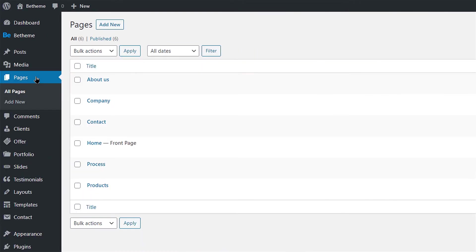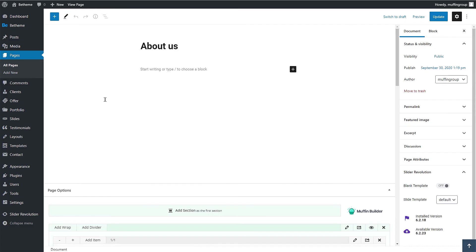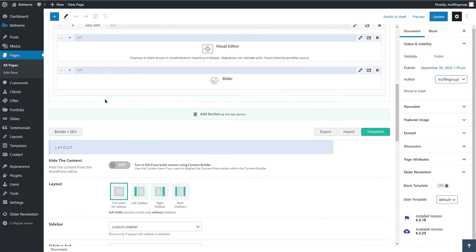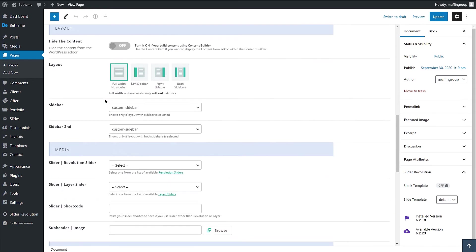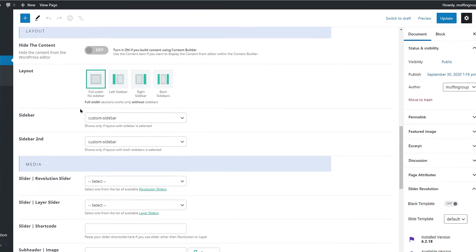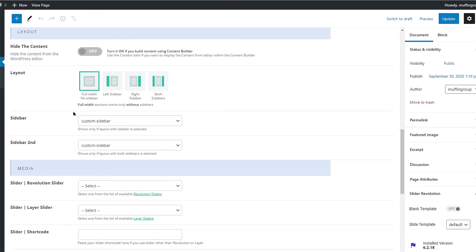Let's add our sidebar to the About page. Go to Pages and edit the page. Scroll down below the Muffin Builder to see the page options. Find the Sidebar Layout section.